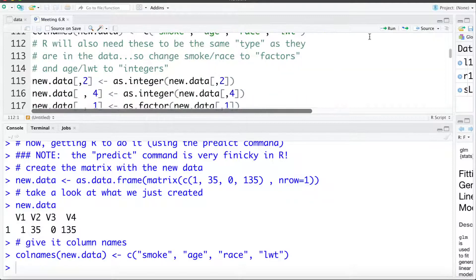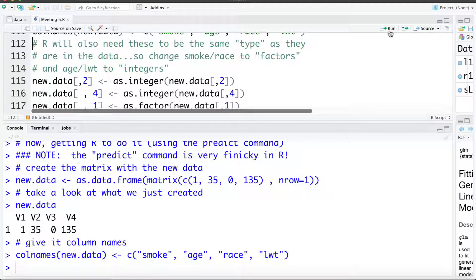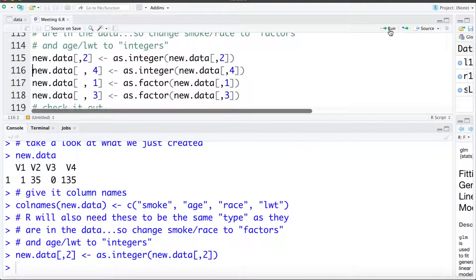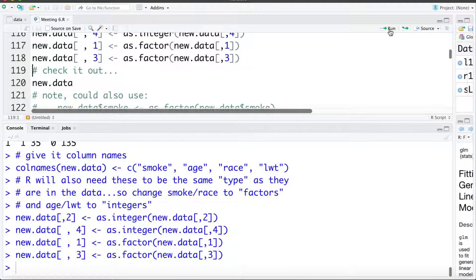R also needs the variable types to be the same as they were in the data set the model was fit to. So we need to change smoking and race to be factors in this new data. We need age and LWT to be integers, because that was the variable type in the original data. So I'm going to tell R: find new dot data column 2 and make that as dot integer; column 4 make that an integer; column 1 make that a factor; column 3 make that a factor.